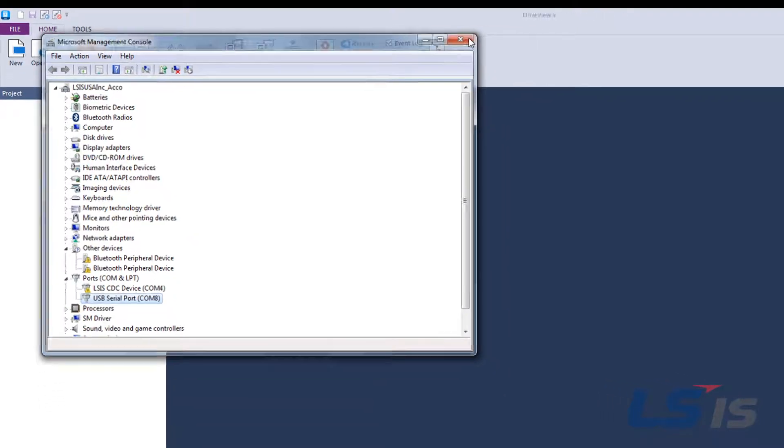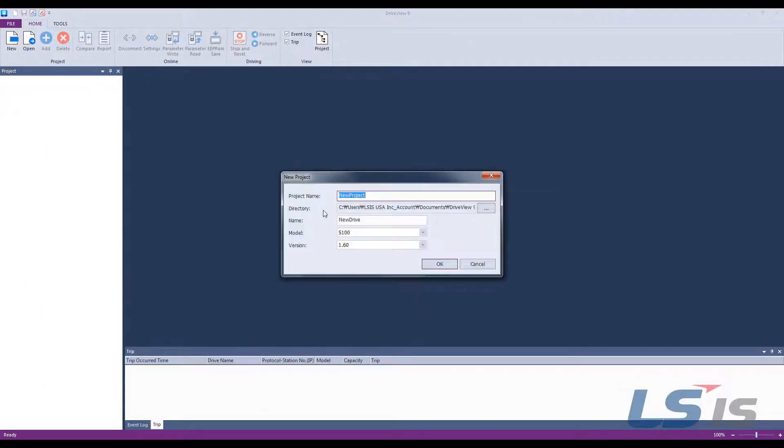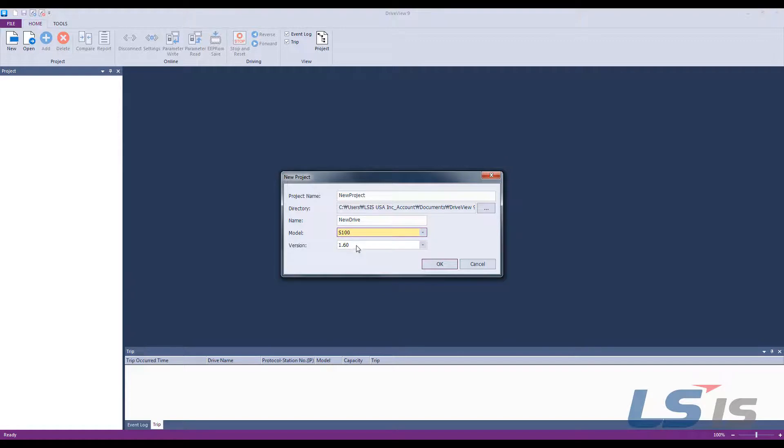Now let's switch back to DriveView 9. Create a new project and select the appropriate drive and version number.